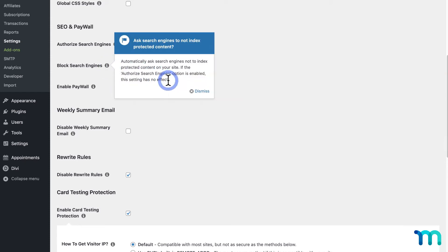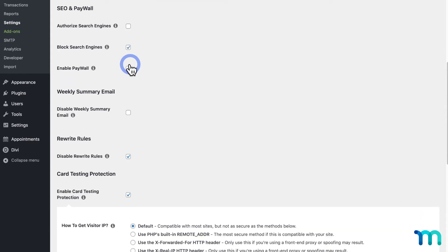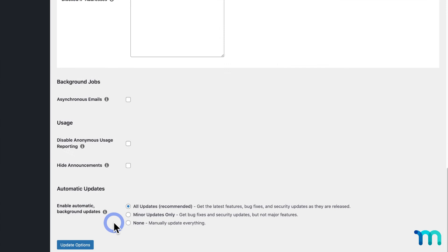Just one note — if you have Authorize Search Engines checked, selecting Block Search Engines won't have any effect, so you can only have one or the other enabled. When you have the option that you want enabled, just be sure to click Update Options to save it.